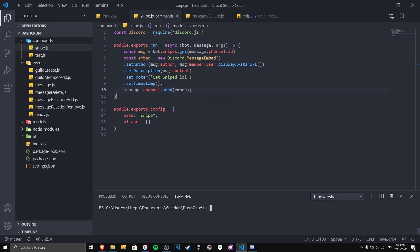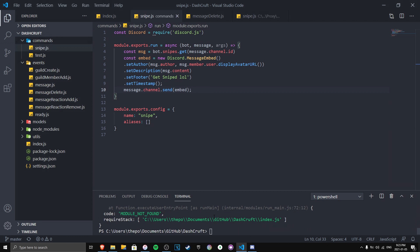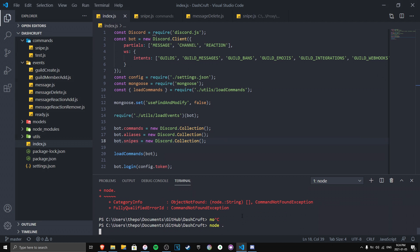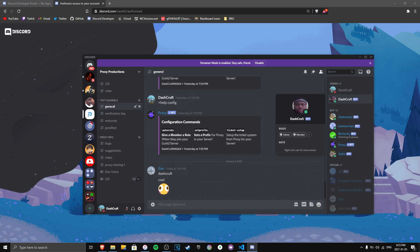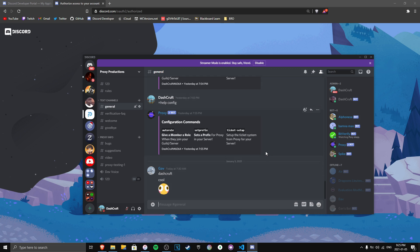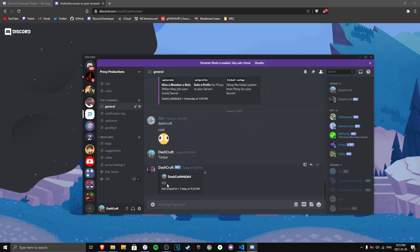Now we run the bot. There were some install issues since I was making a new project, but once it's online let's go to the test server. Make sure the bot has the necessary permissions. Also note: if you send a message while the bot is offline and then delete it, the bot won't catch it. So send a message while the bot is online, delete it, then type the snipe command — and there we go, we got the snipe! Easy as that.